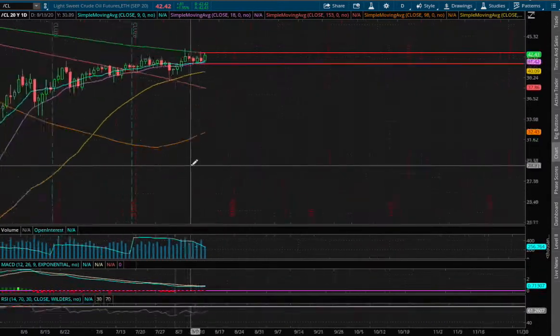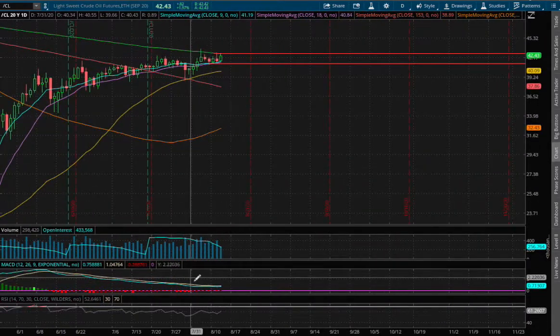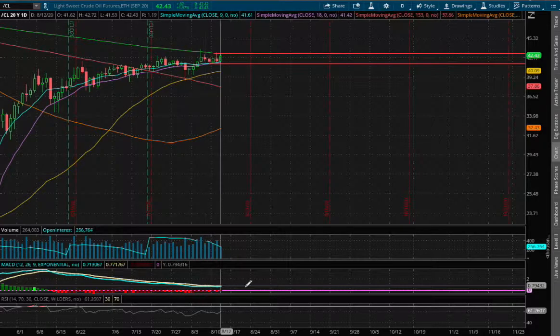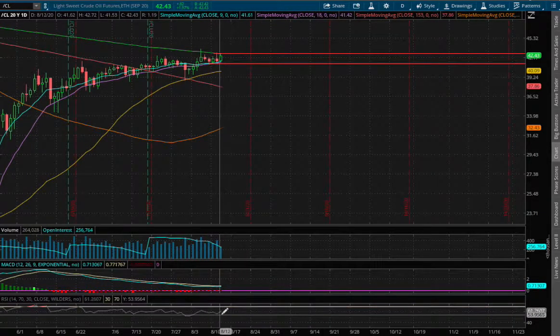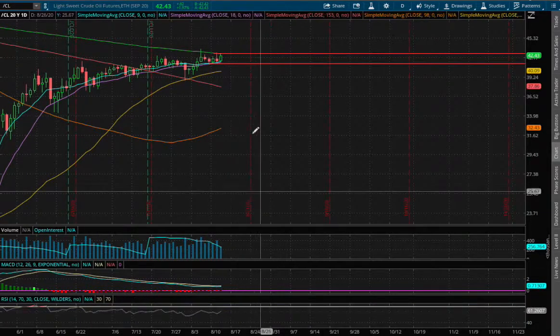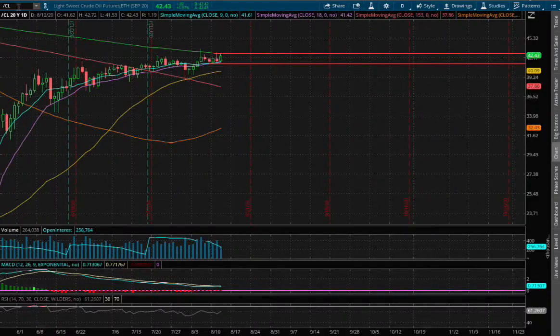As for the daily MACD, we see a slight convergence in play and we have not reached overbought RSI yet.